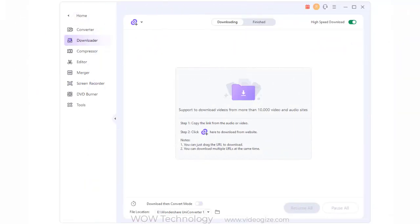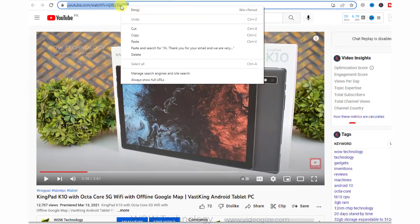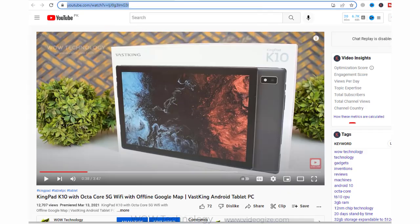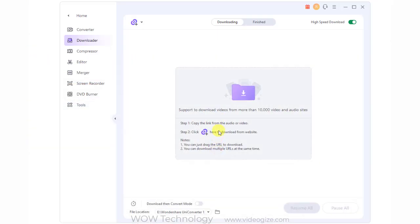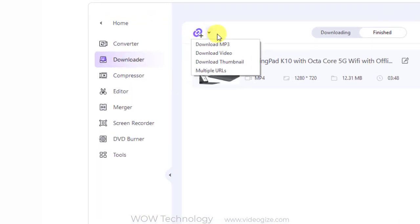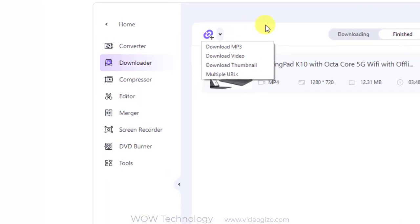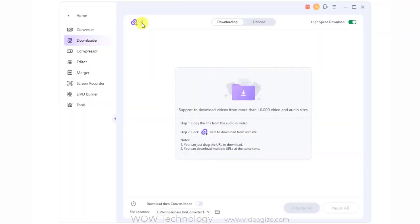For the downloader section, you can download videos from YouTube and other websites by copying and pasting URLs. You can also download MP3, download thumbnails, and download multiple URLs from the download icon.